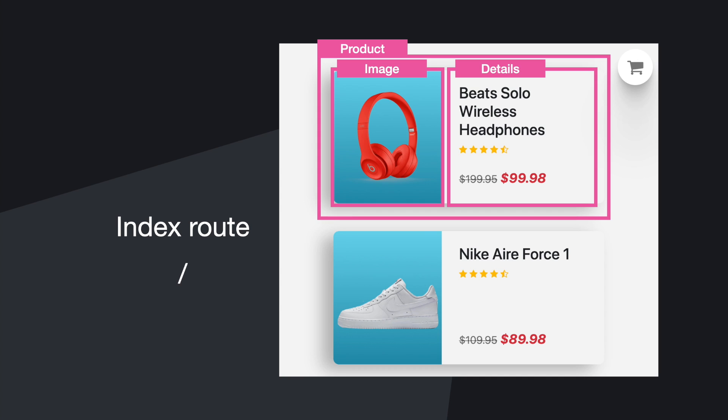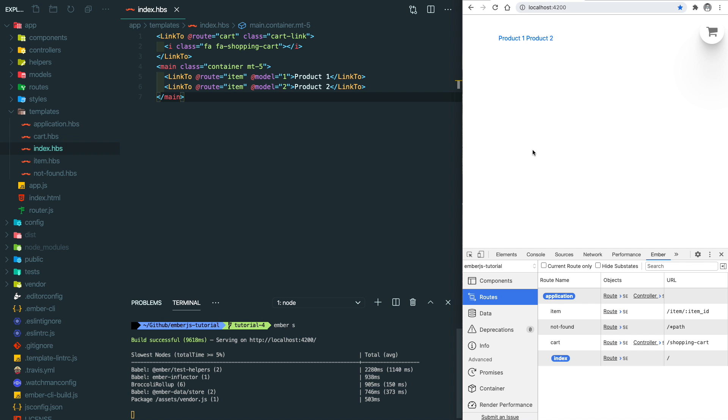Then there's a details component to have all the details information about the product, including the names, rating, and also the price.